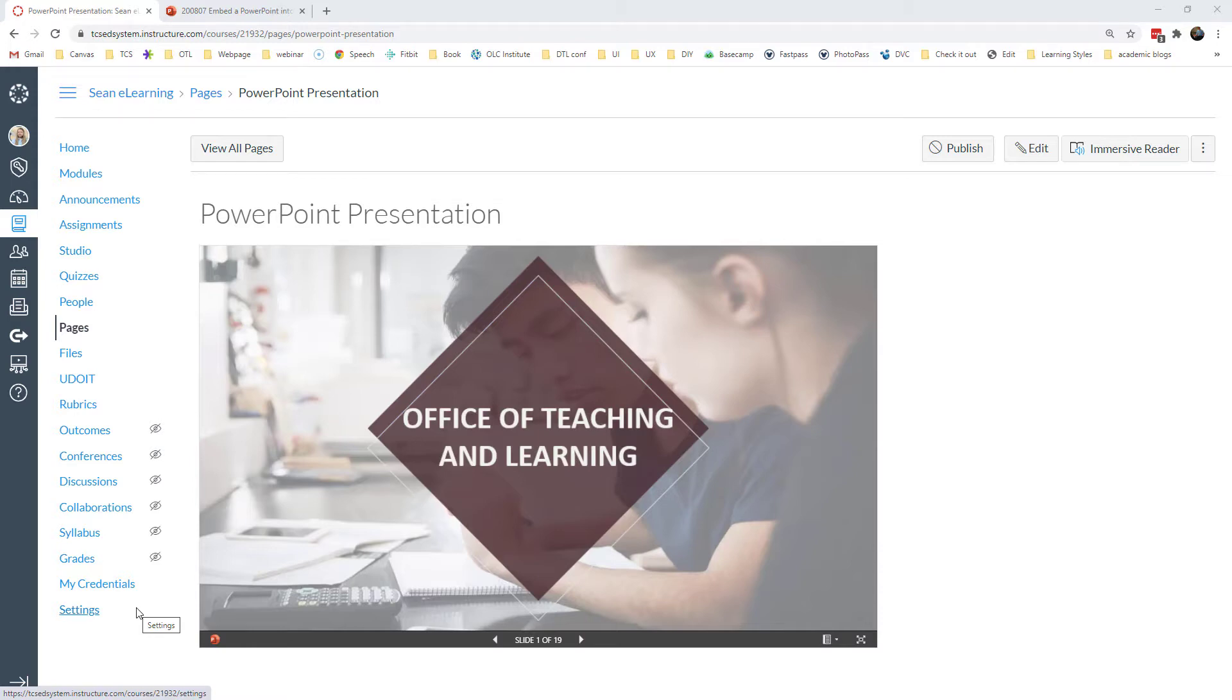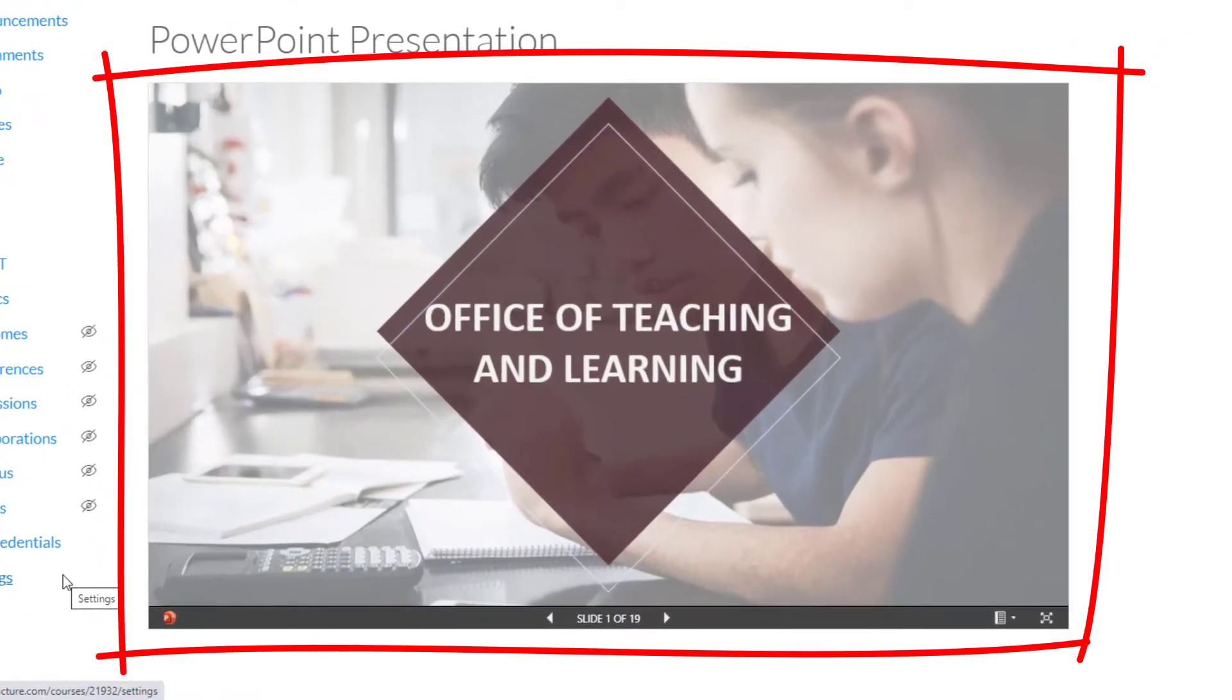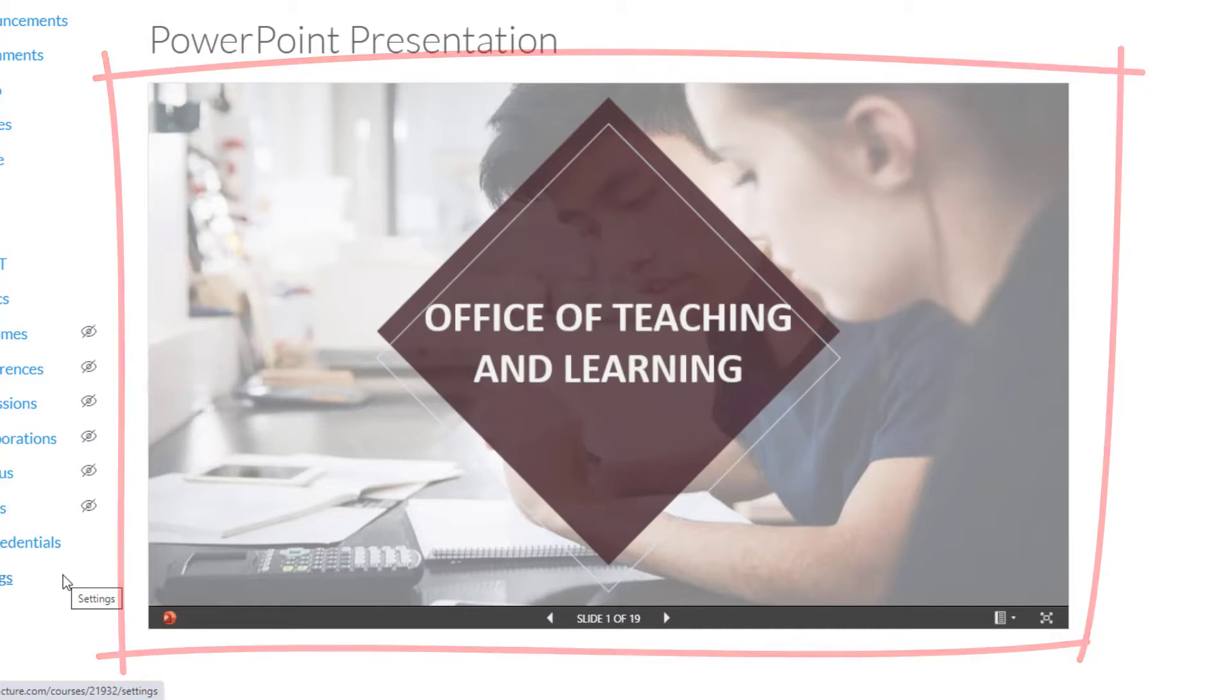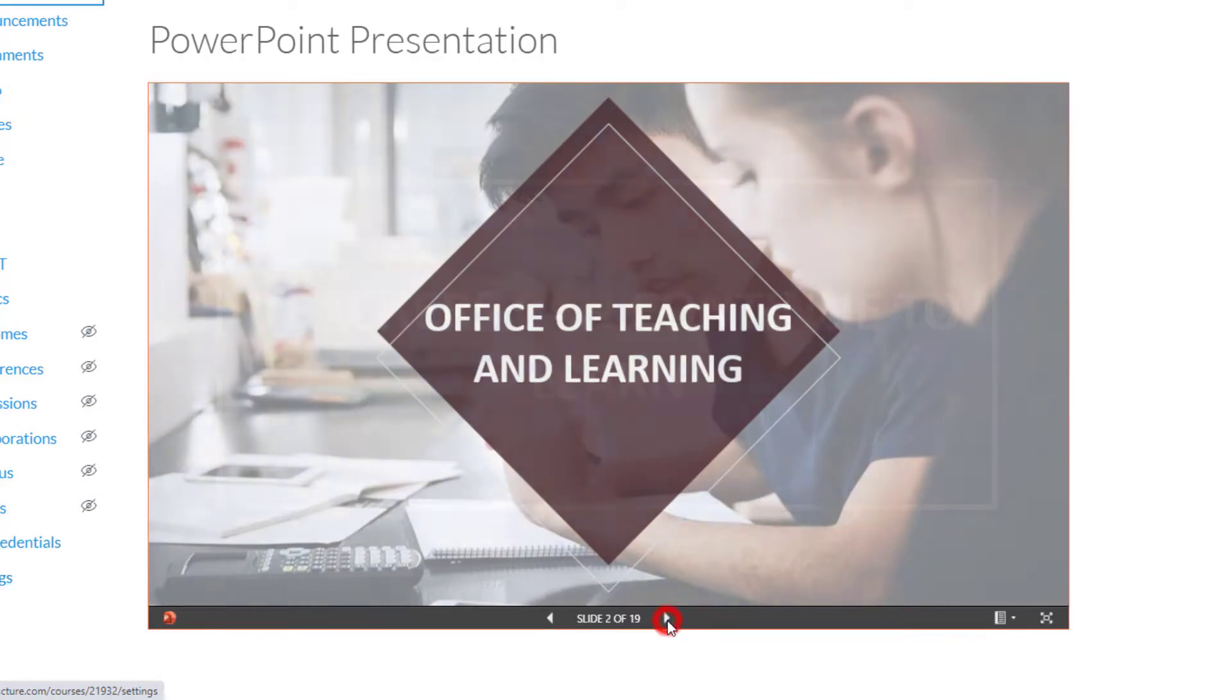But what we're exploring today is specifically how to embed a slideshow onto a page. In order to do this, you have to have access to both PowerPoint and OneDrive. The principle will work the same if you're using Google Documents as well. What embedding the PowerPoint will do is allow you to have a page with the slides, and you can navigate the slideshow.